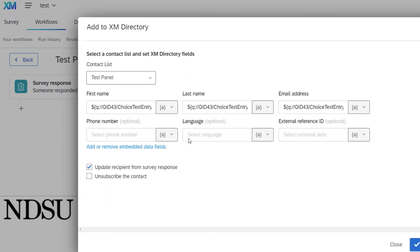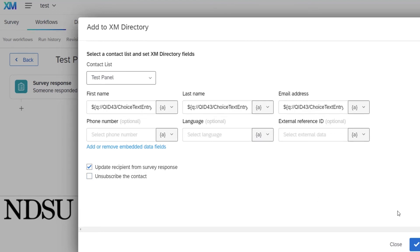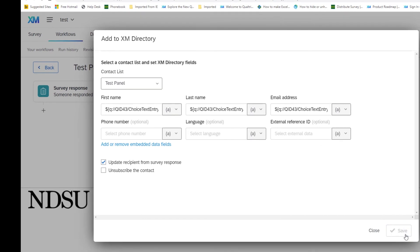The phone number, the language, all of this can be blank. And we want to make sure that the update is checked and that's a default and hit save.